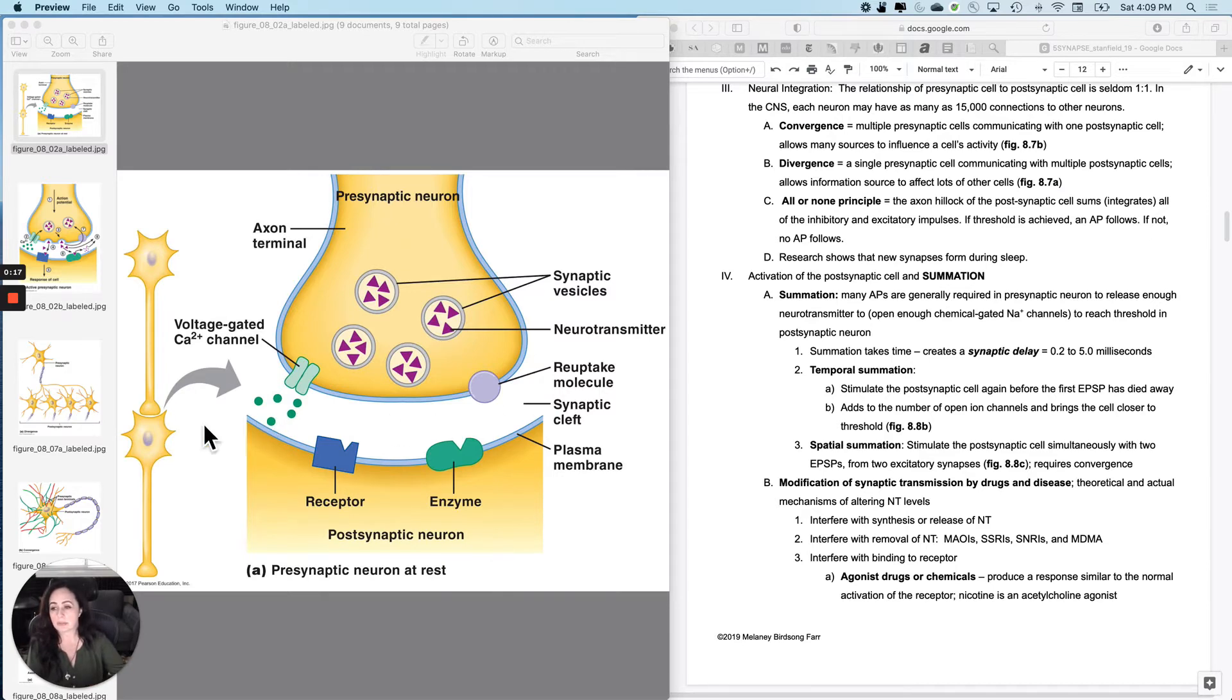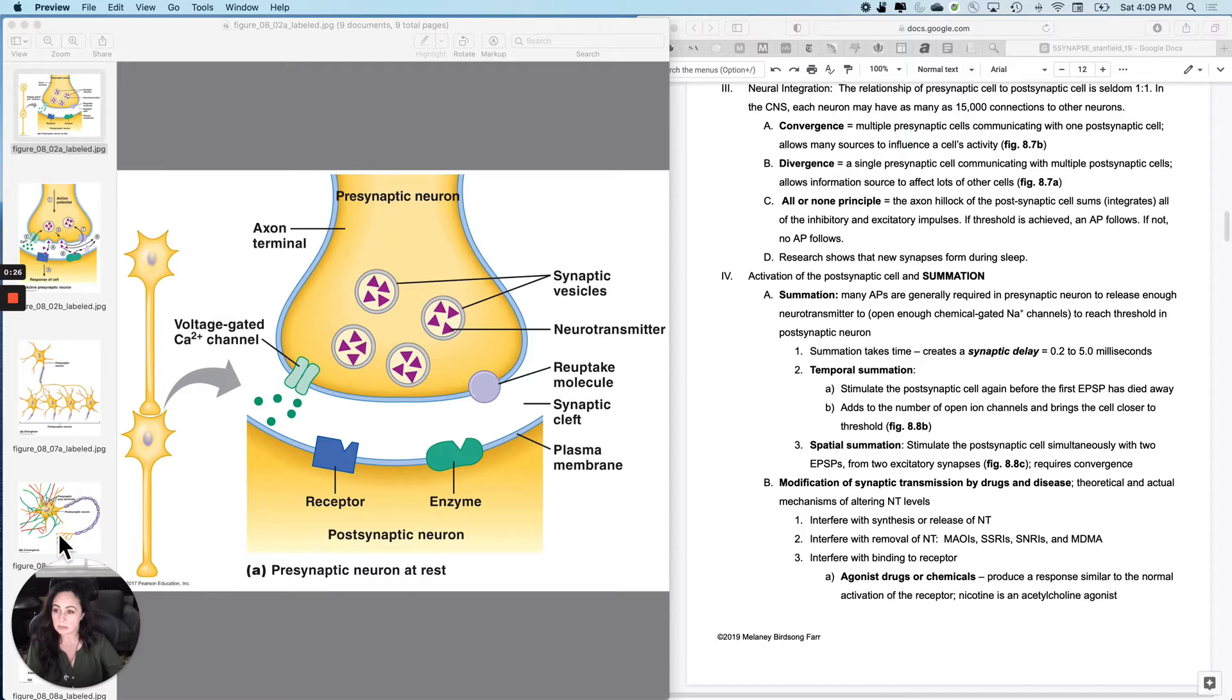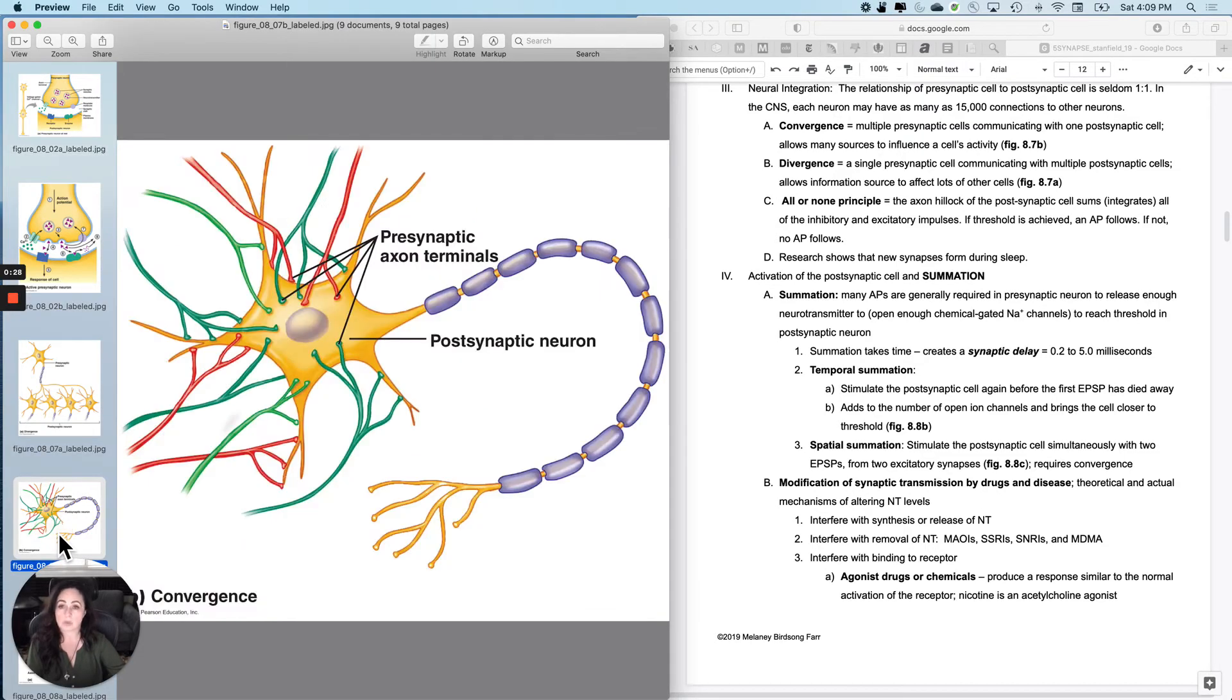Sometimes there's as many as 15,000 neurons communicating with this neuron, for instance. So, it looks less like these two communicating to one another and more like this, but more.